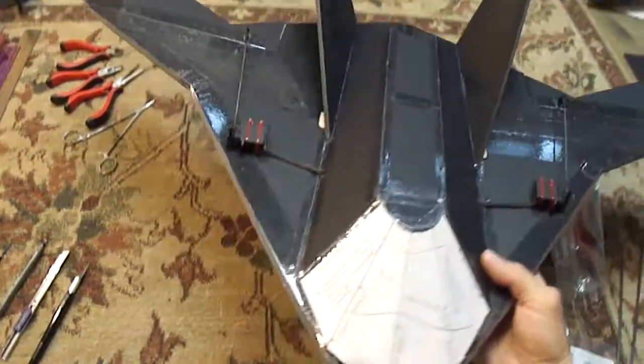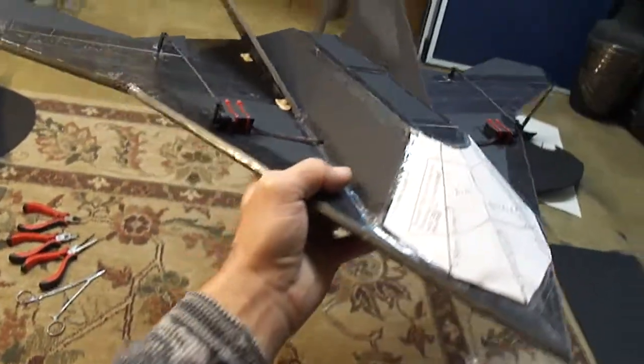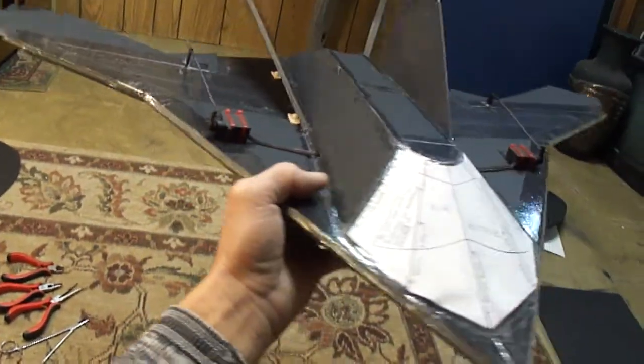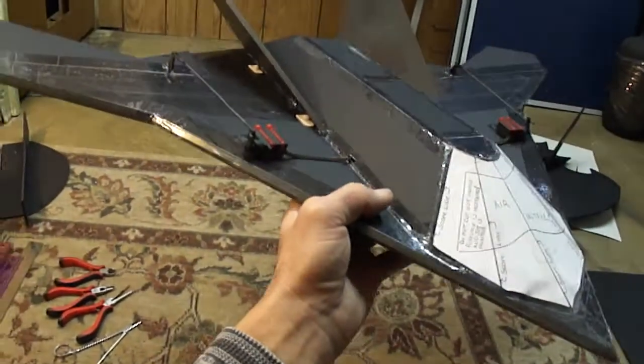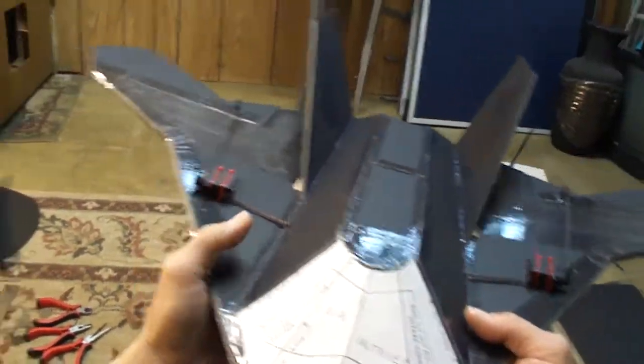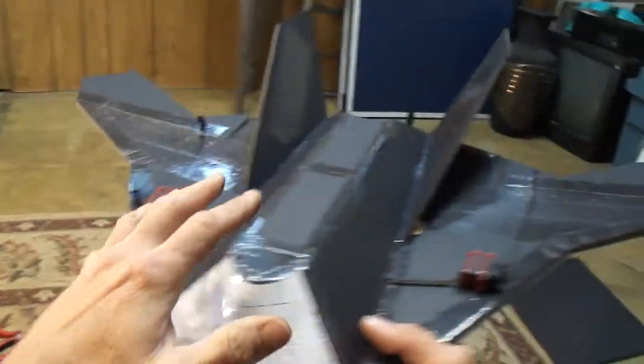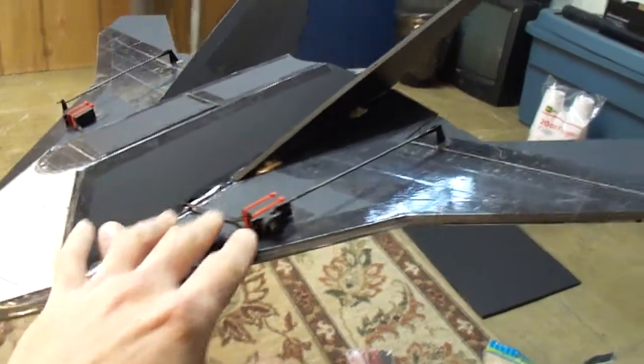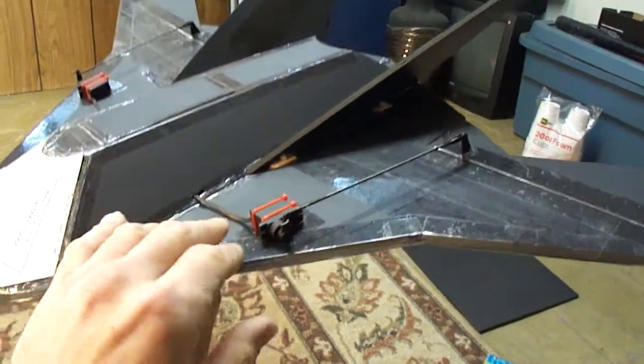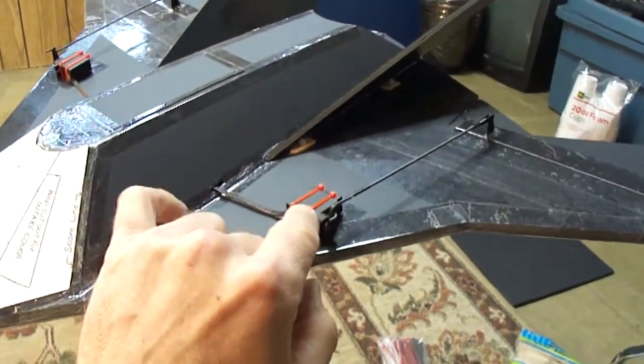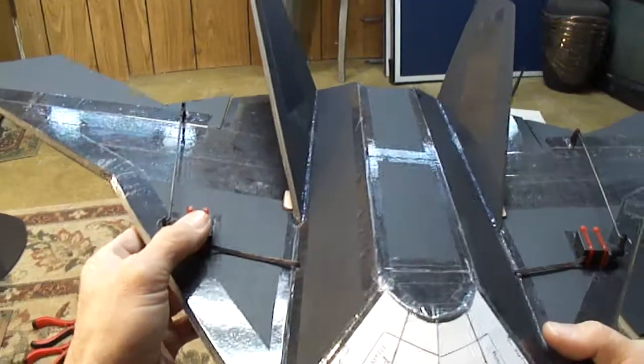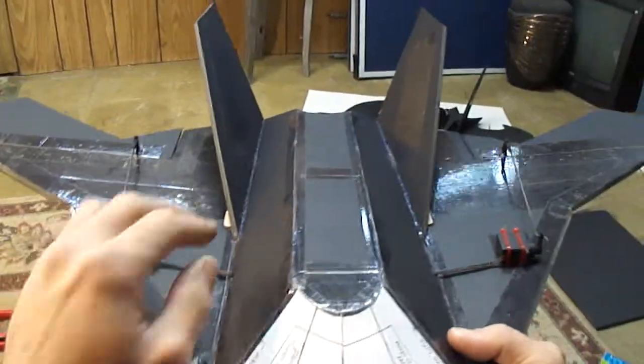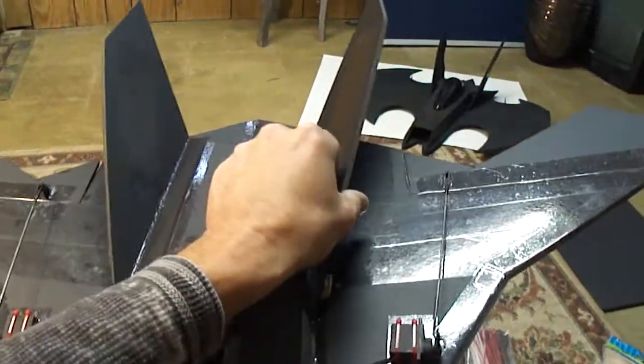What's up guys, going to do part 4 here for the X-47B build. I went ahead and did a few things. As you can see I installed my servos. When we left off I think I had just installed the tails.